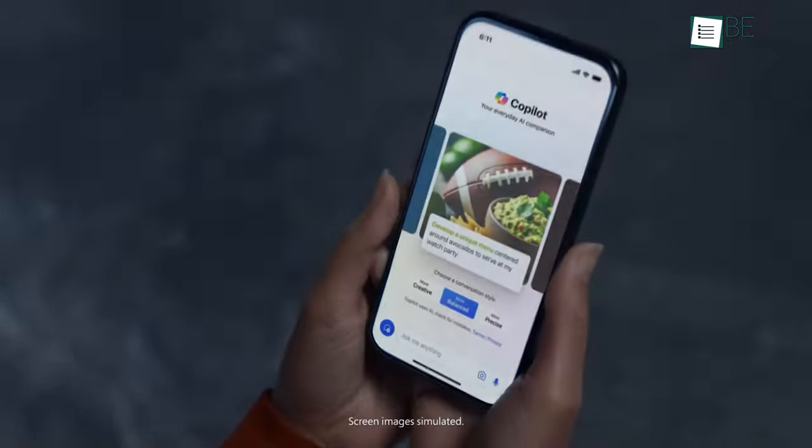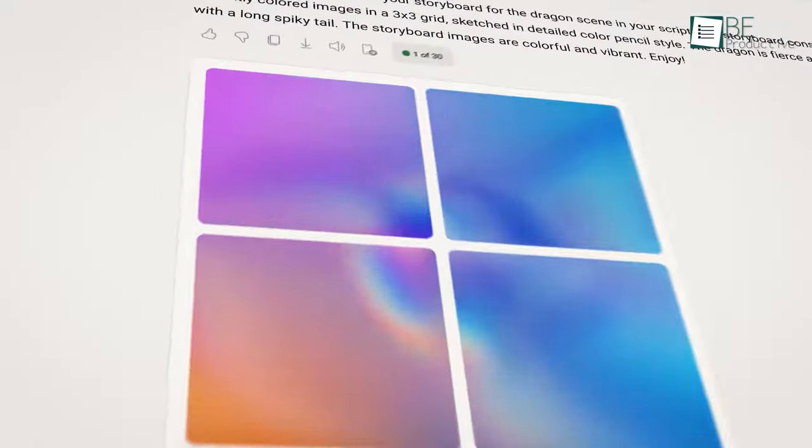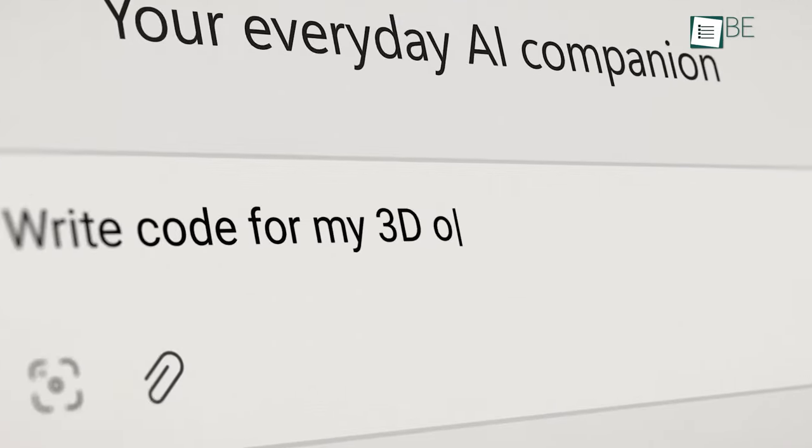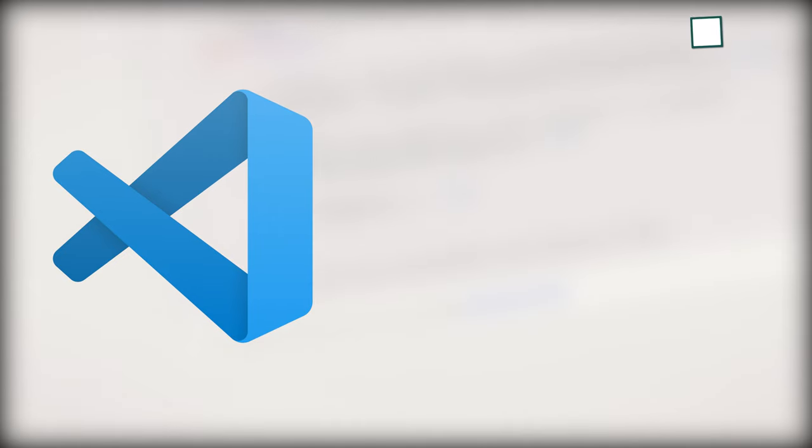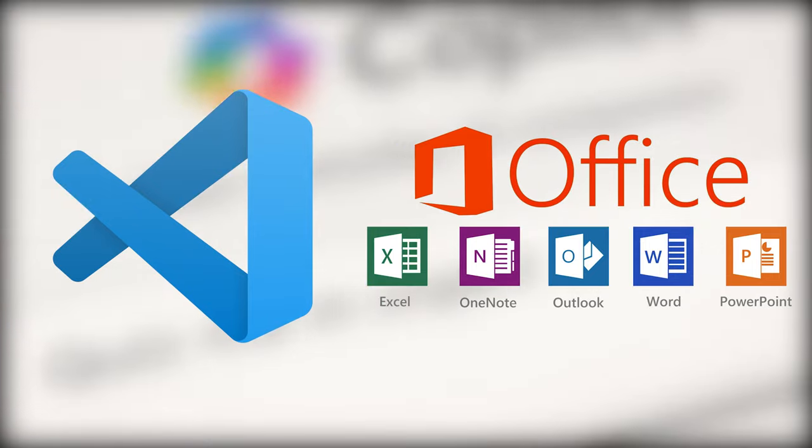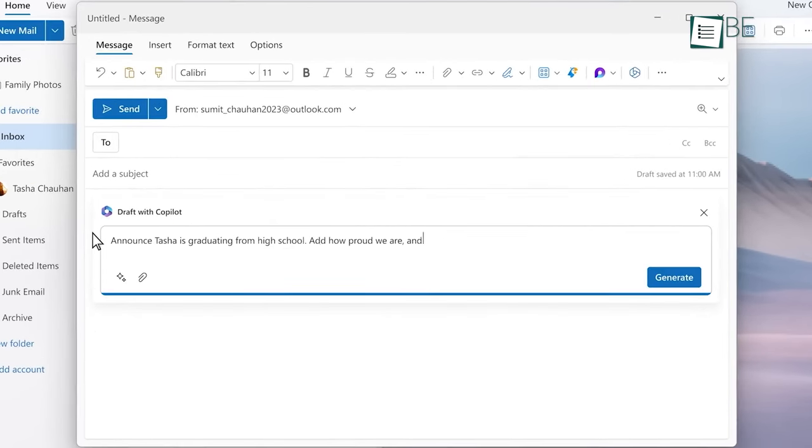Getting started with Microsoft Copilot only takes a few minutes. You simply need to install the extension in your workspace, like Visual Studio Code or Office App. This provides access to its suggestions as you work.